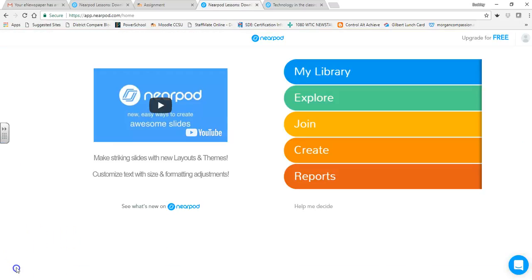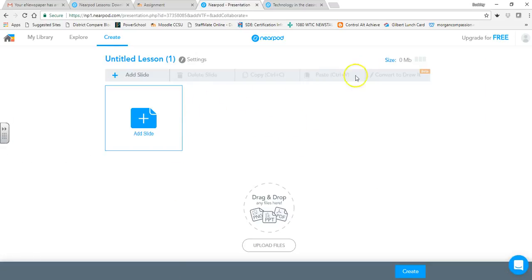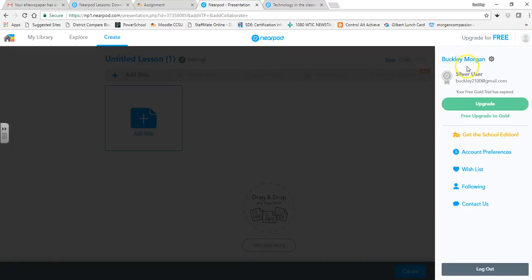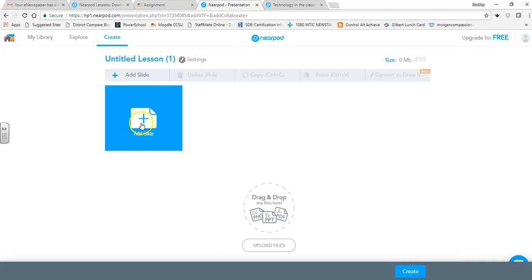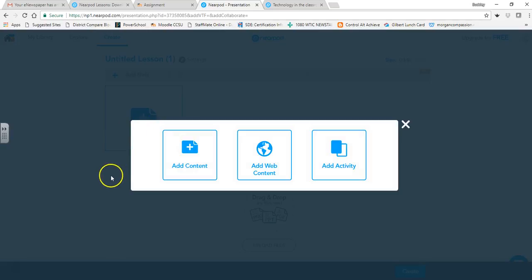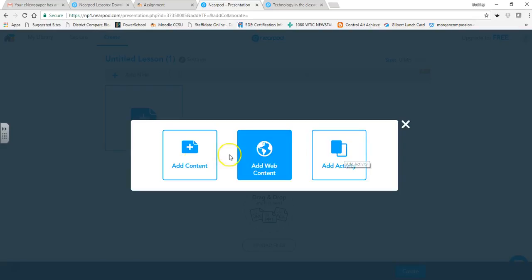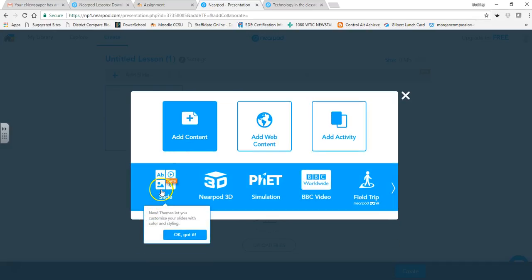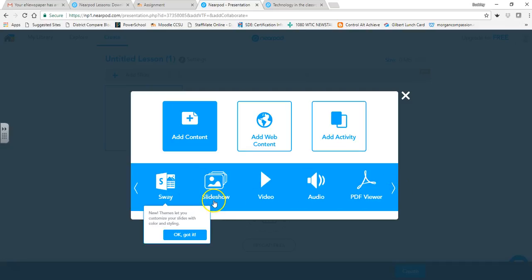We've left the demonstration and now we're going to create our own Nearpod. Go down to Create. When you click Add a Slide, you have choices: Add Content, Add Web Content, or Add Activity. Under content, you have slides, slideshow where you can import a PowerPoint, Nearpod 3D, simulations, BBC video, Sway pre-made slides, and more advanced options we'll explore later in class.